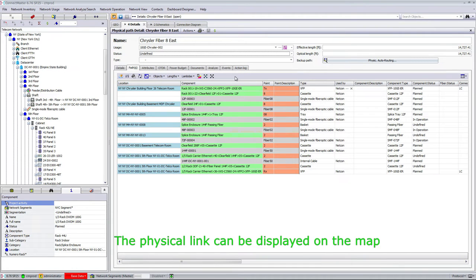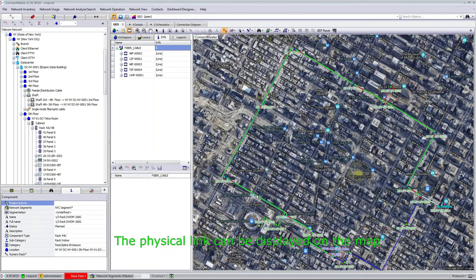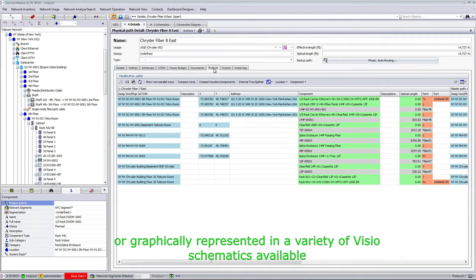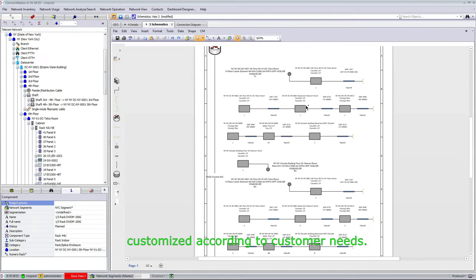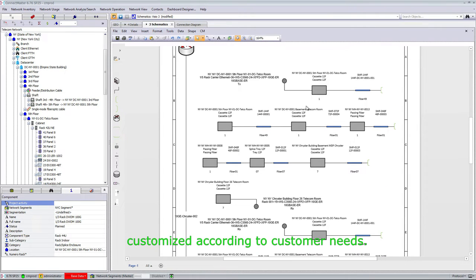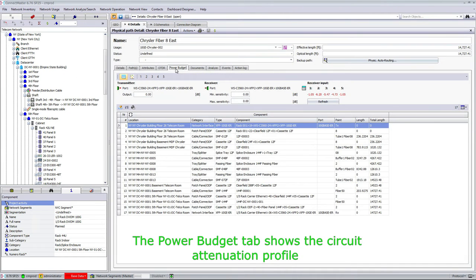The physical link can be displayed on the map or graphically represented in a variety of visual schematics available, customized according to customer needs. The power budget tab shows the circuit attenuation profile for the selected frequencies.